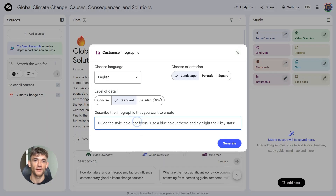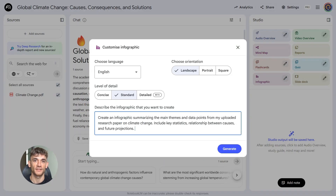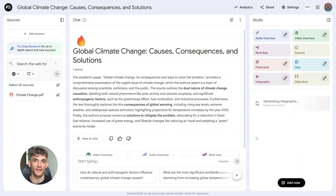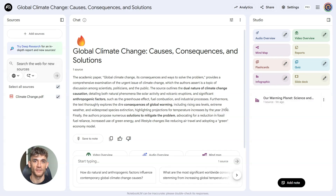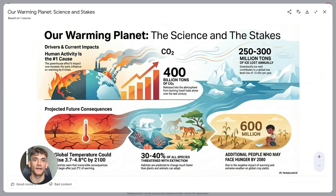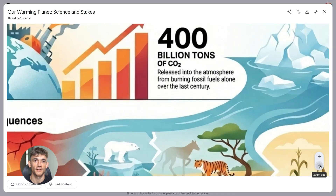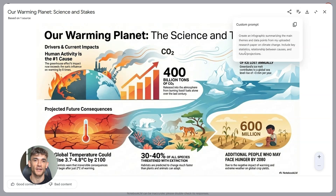Here's a prompt you can use right now: 'Create an infographic summarizing the main themes and data points from my uploaded research paper on climate change. Include key statistics, relationships between causes, and future projections.' This prompt works great because you're giving Notebook LM clear direction on what to focus on. Just swap out climate change for whatever topic you're working on. The key is asking for specific elements like themes, data points, and statistics so the AI knows what to pull from your sources. When you're detailed about what you want, you get better results.